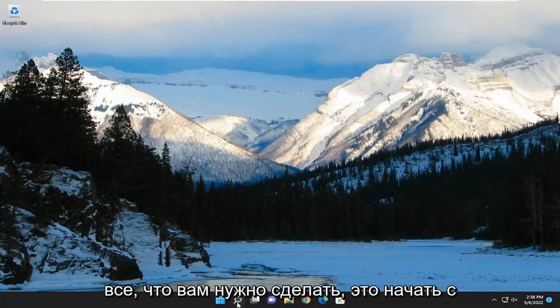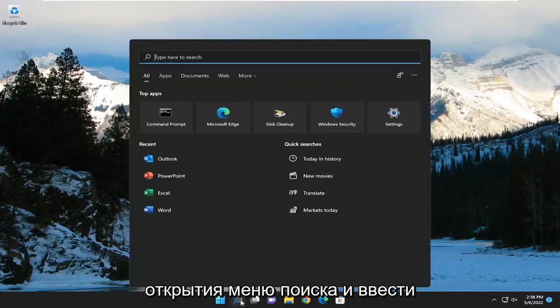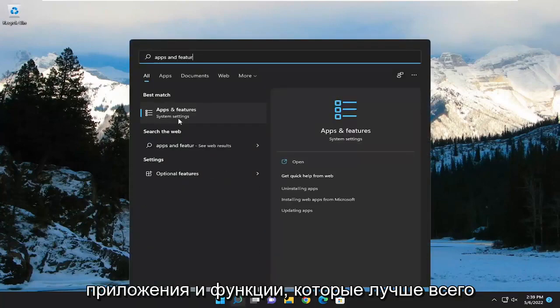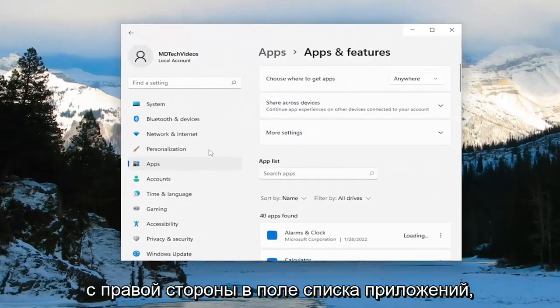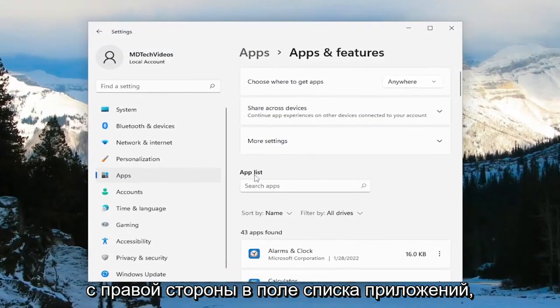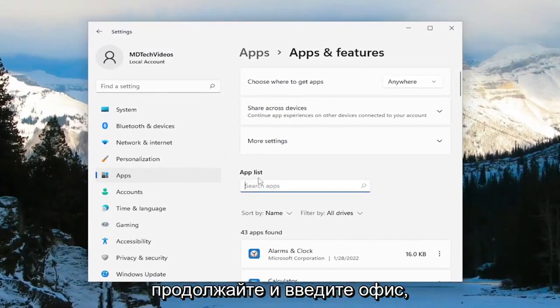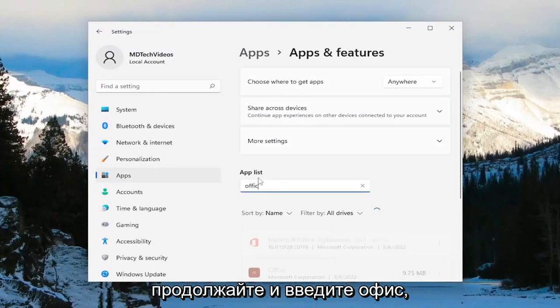All you have to do is start off by opening up the search menu and type in 'Apps and Features.' Best match should come back with Apps and Features — go ahead and open that up. On the right side in the apps list field, go ahead and type in 'office.'